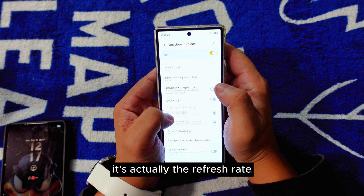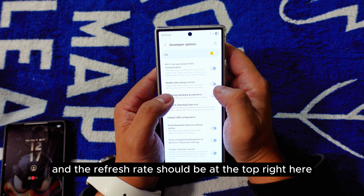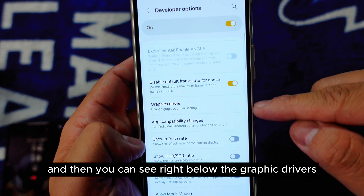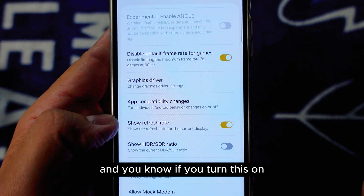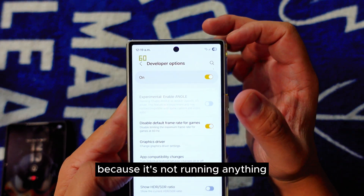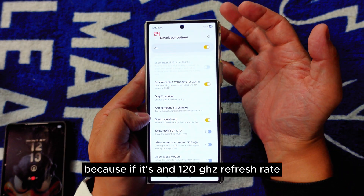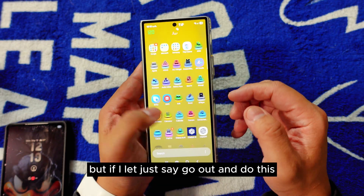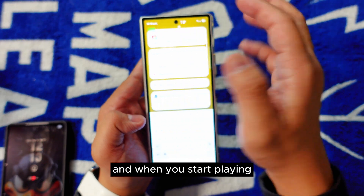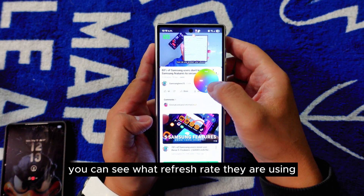One more thing — the refresh rate. Find 'Show Refresh Rate' just below the Graphic Drivers section. When you turn this on, you can see your current refresh rate on screen. It's not always 120Hz — sometimes it drops to 60 or even 24Hz when nothing demanding is running. Going through the interface shows 120Hz, but apps like YouTube may only use 60Hz.